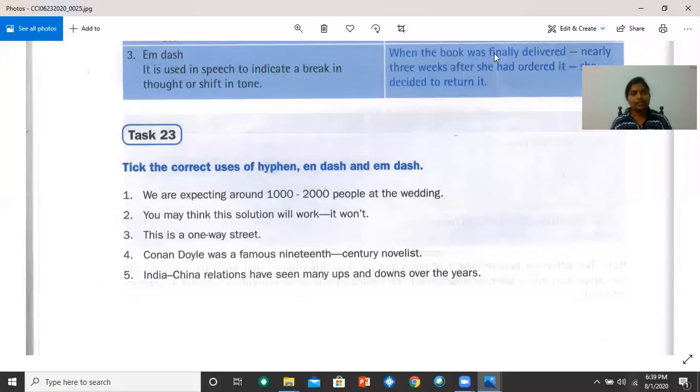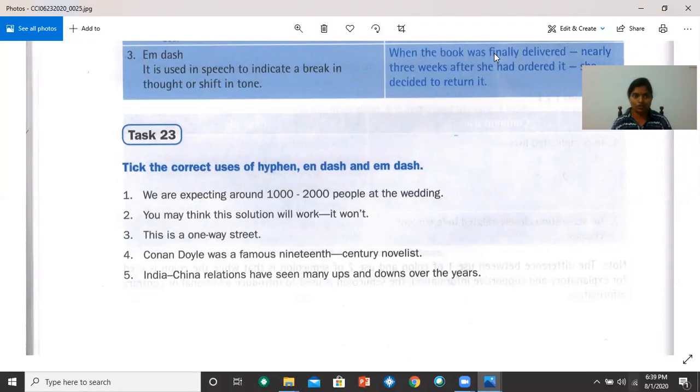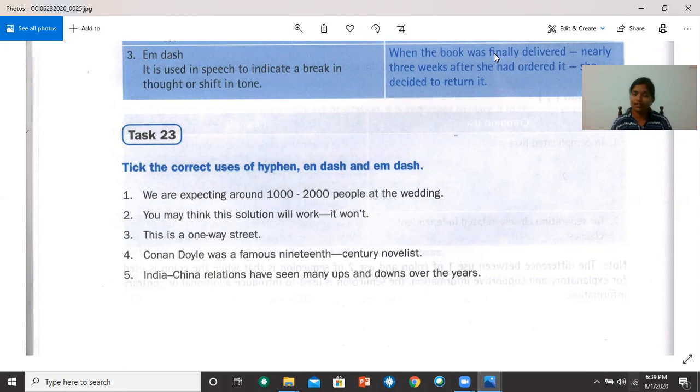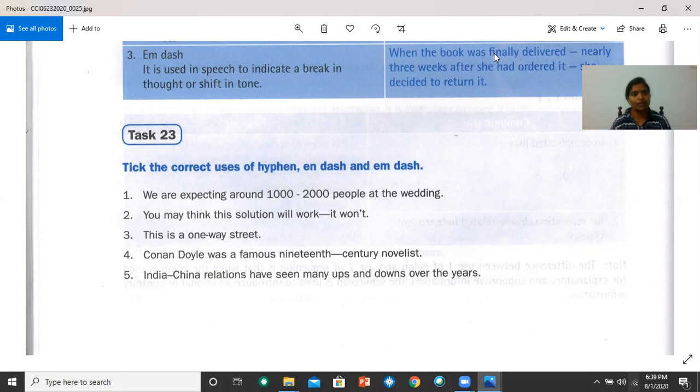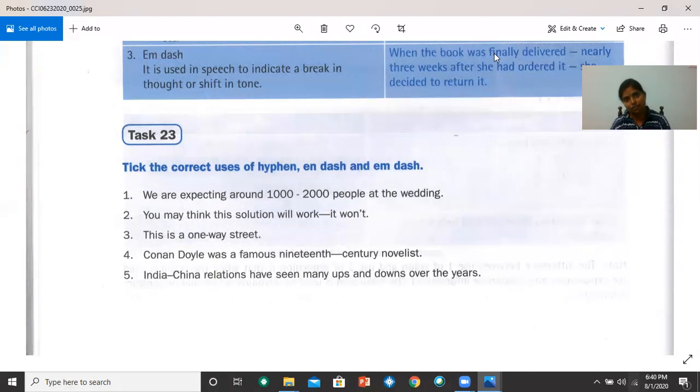Tick the correct uses of hyphen, en dash, and em dash. Number one, we are expecting around 1000 to 2000 people at the wedding. It is a hyphen, but it must be an en dash, slightly longer than hyphen. Number two, you may think the solution will work. It won't. It's the right one that is used over there. It is an em dash, and it is correct.